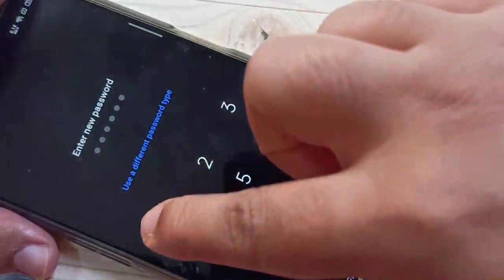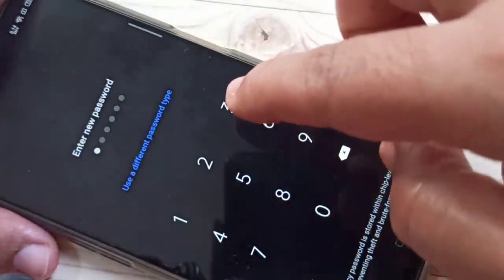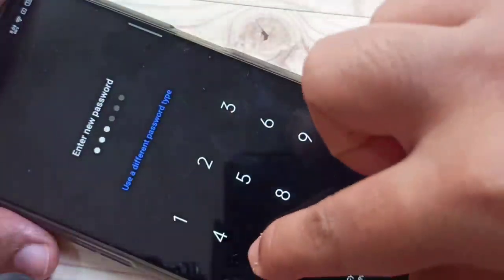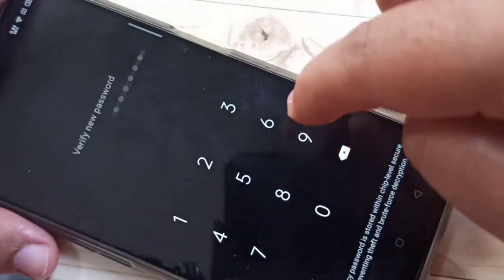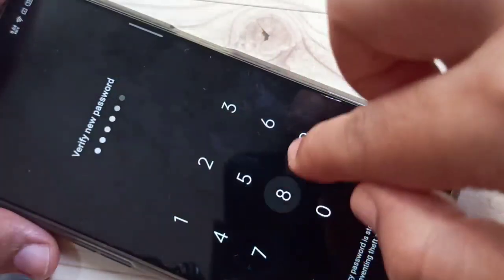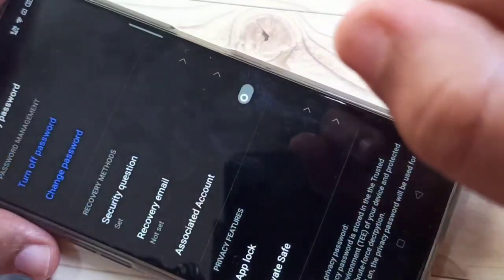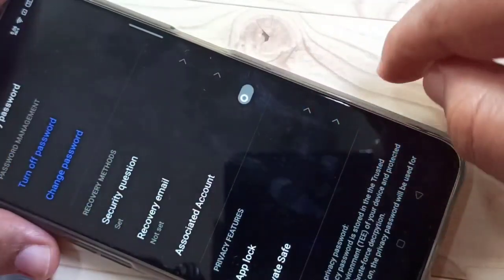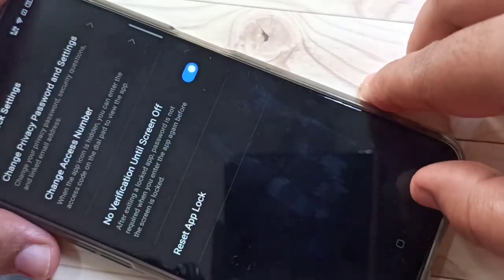Now enter the new password and again confirm it. The privacy password is changed.